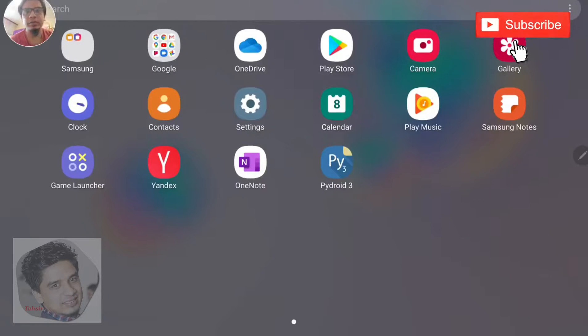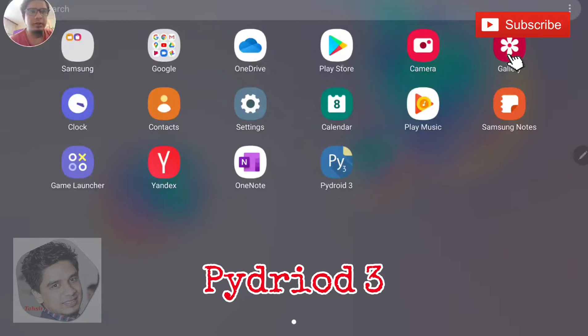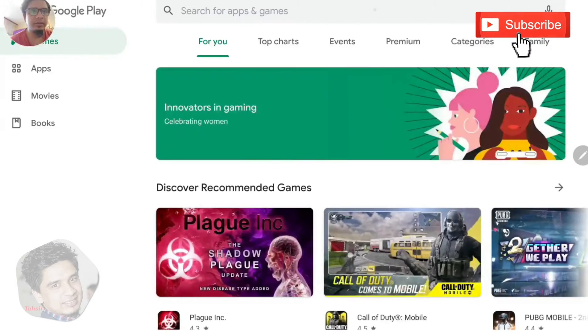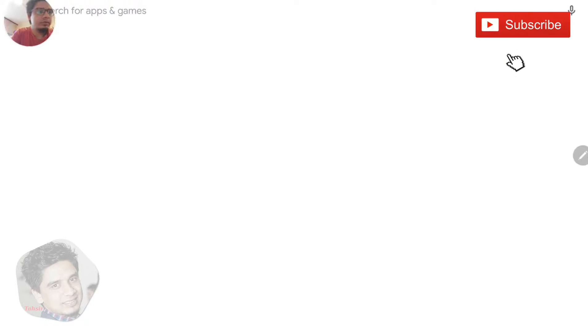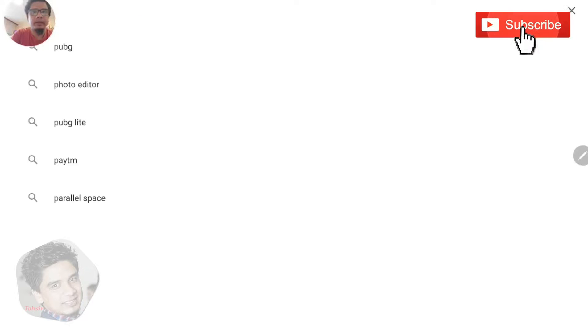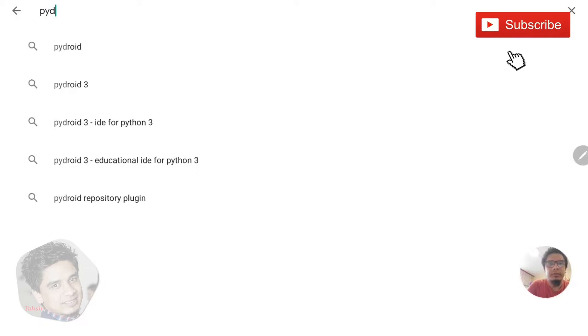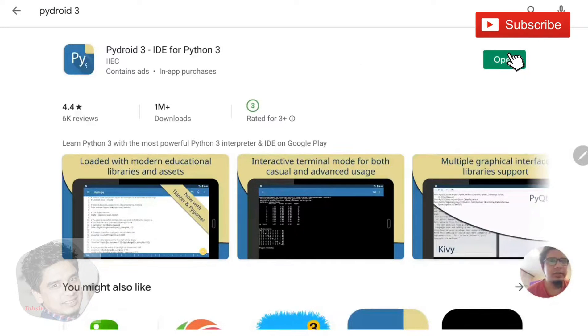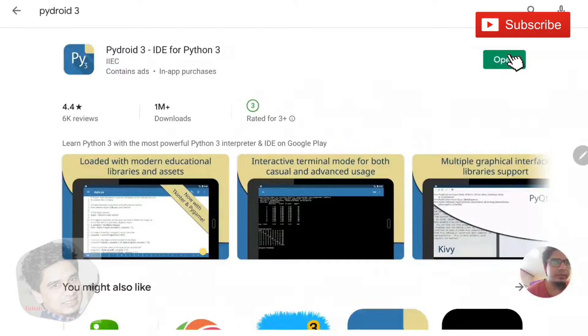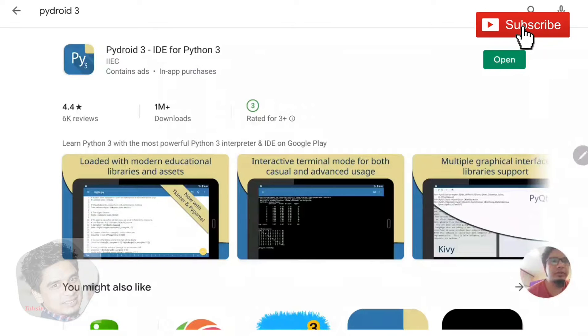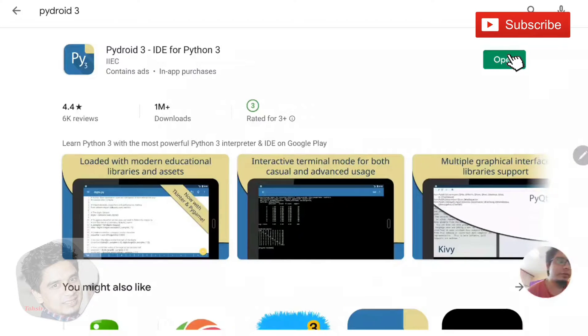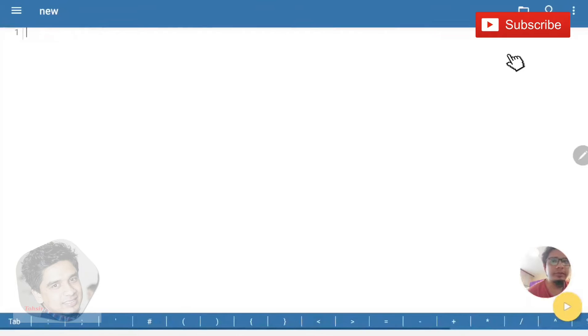we need to install Pydroid 3. You can get this one in your Play Store. Just type Pydroid 3. I have installed it before, so you just go to the Play Store and you can get the Python 3 IDE for Python 3. So let's go and open it.